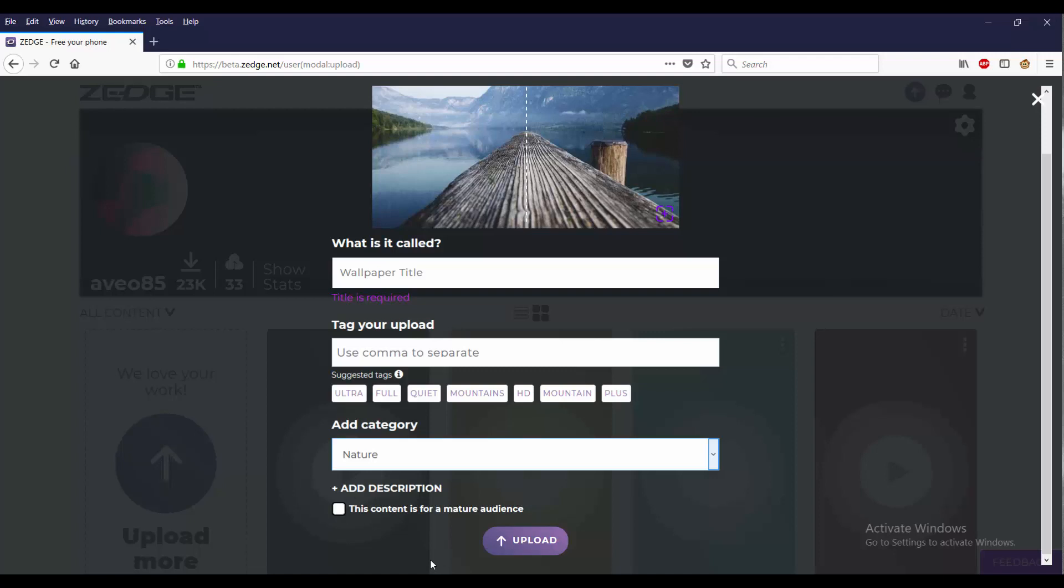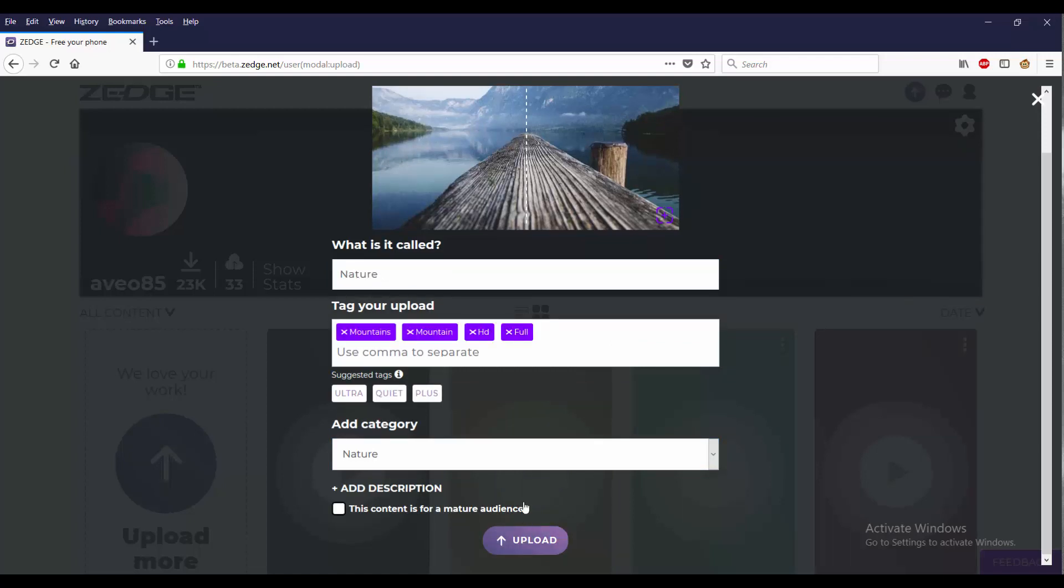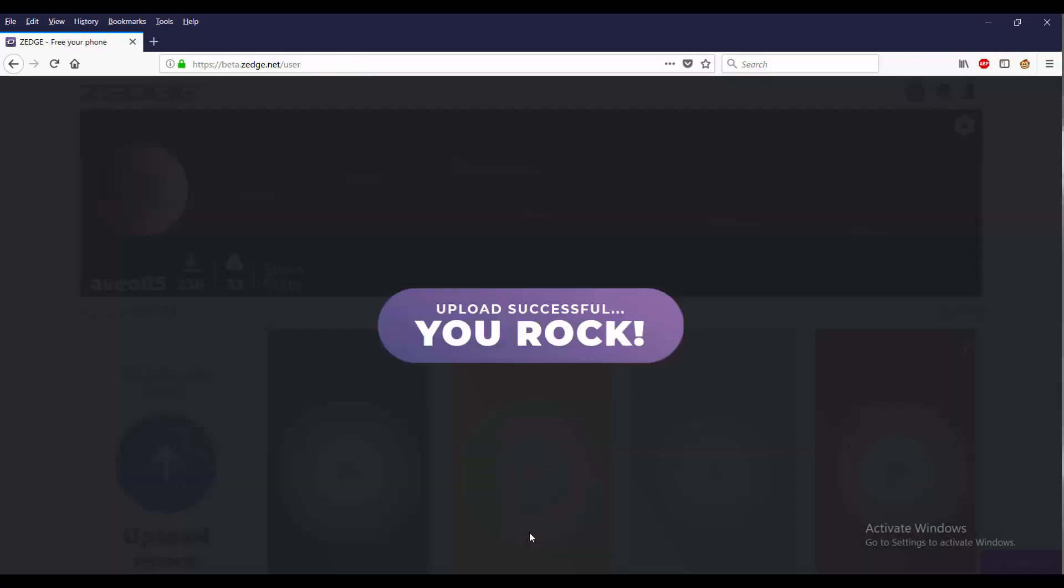So I'm gonna go ahead and fast forward through this part. Okay, so that's all - nature, use the tags, and added the category which is nature. I don't want to add description, so let's go ahead and just upload it. Upload successful.